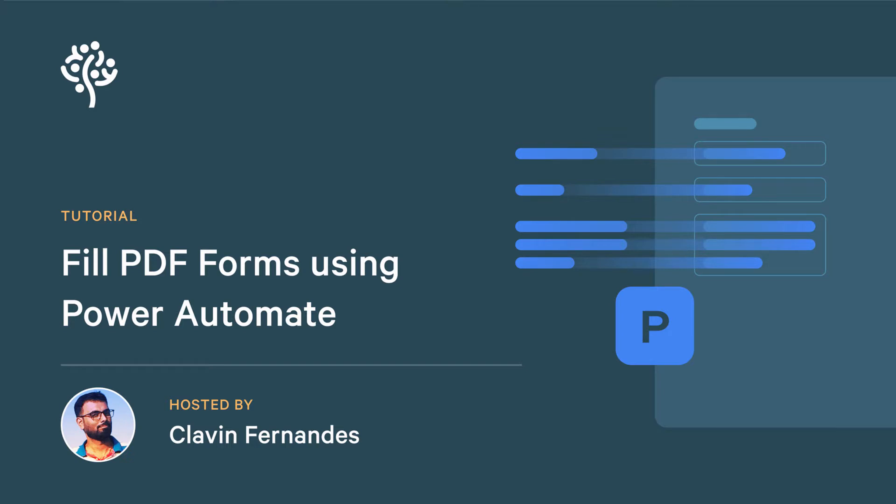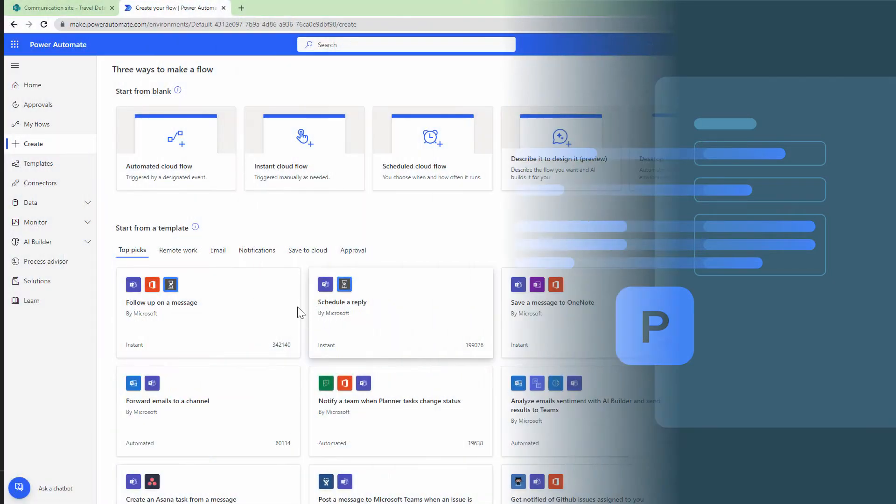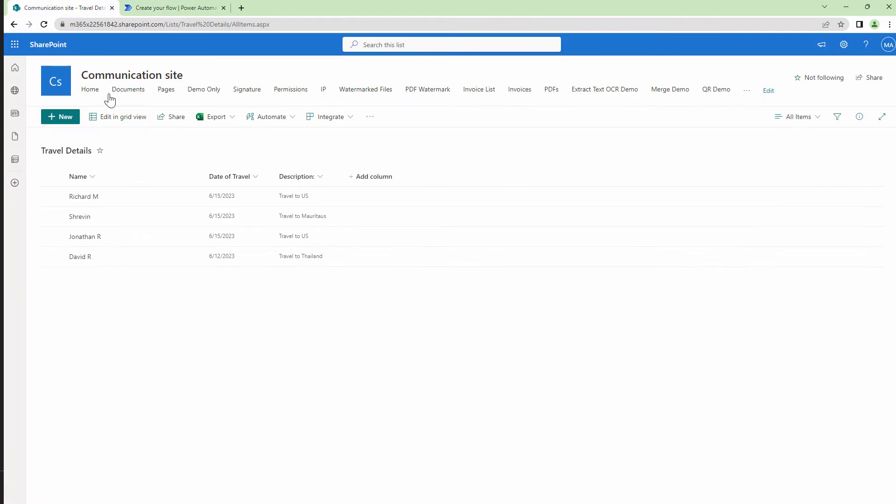Before we get into the actual demo and build the solution, let's understand the use case. Here in my SharePoint, I have a list with some pre-populated data such as name,